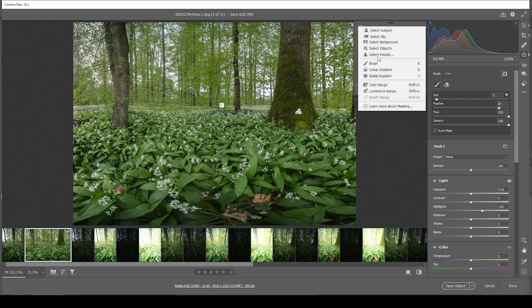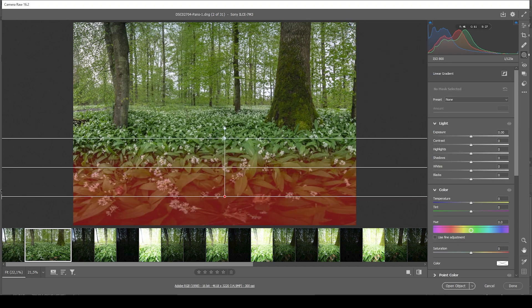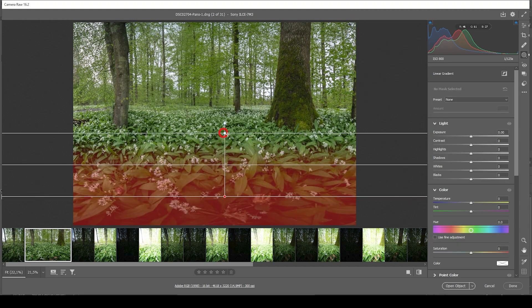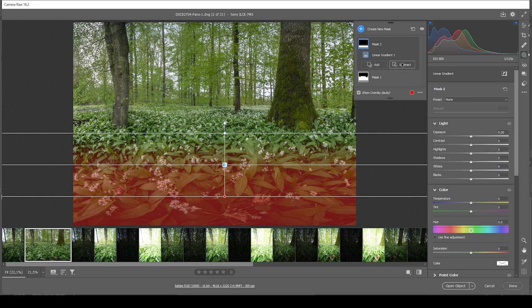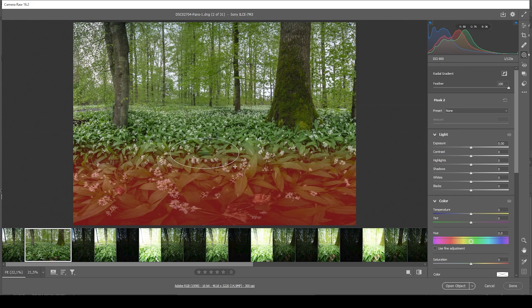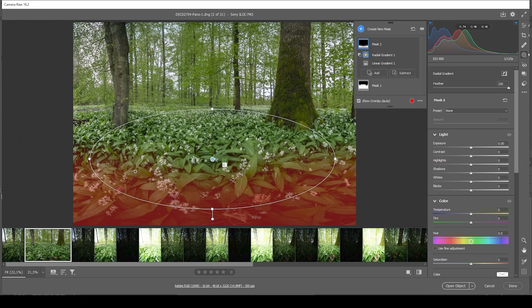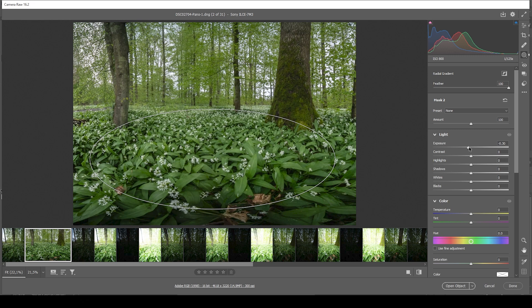Then let me use another linear gradient for the very bottom part, just like this, and I'm going to subtract a radial gradient just like that. And I'm going to use this linear gradient to add some kind of vignetting effect, making the bottom part of the image darker by simply bringing down the exposure.